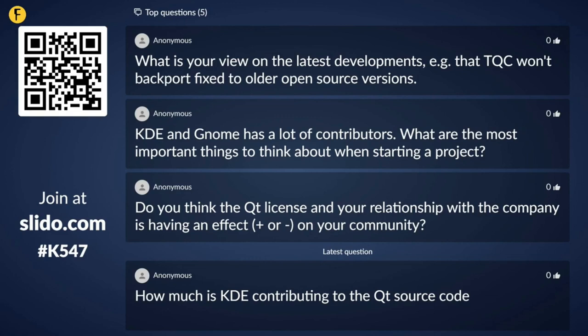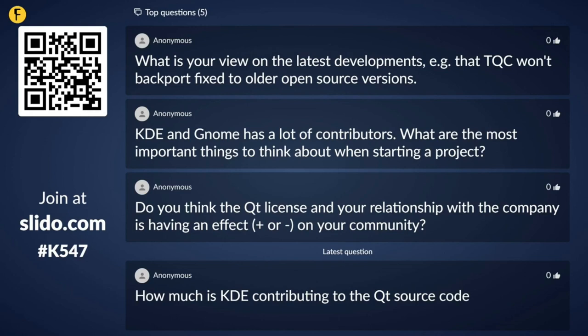On whether the contract is between the Qt Company and KDE e.V.: no, the contract is between the Qt Company and the KDE Free Qt Foundation. Like I said at the beginning, this is an independent organization. It has board members who come from KDE e.V. and board members who come from the Qt Company, but it is independent of KDE e.V. If the contract triggers, it is the foundation that receives the right to release Qt under the BSD 2-clause — not KDE e.V.